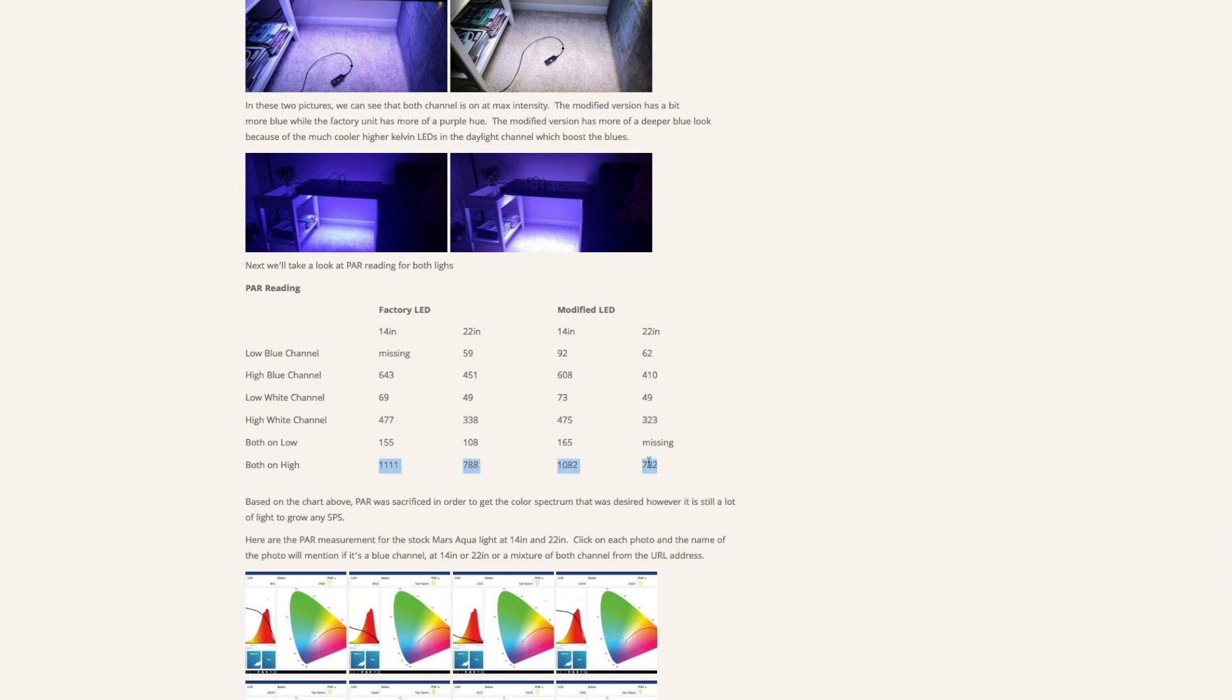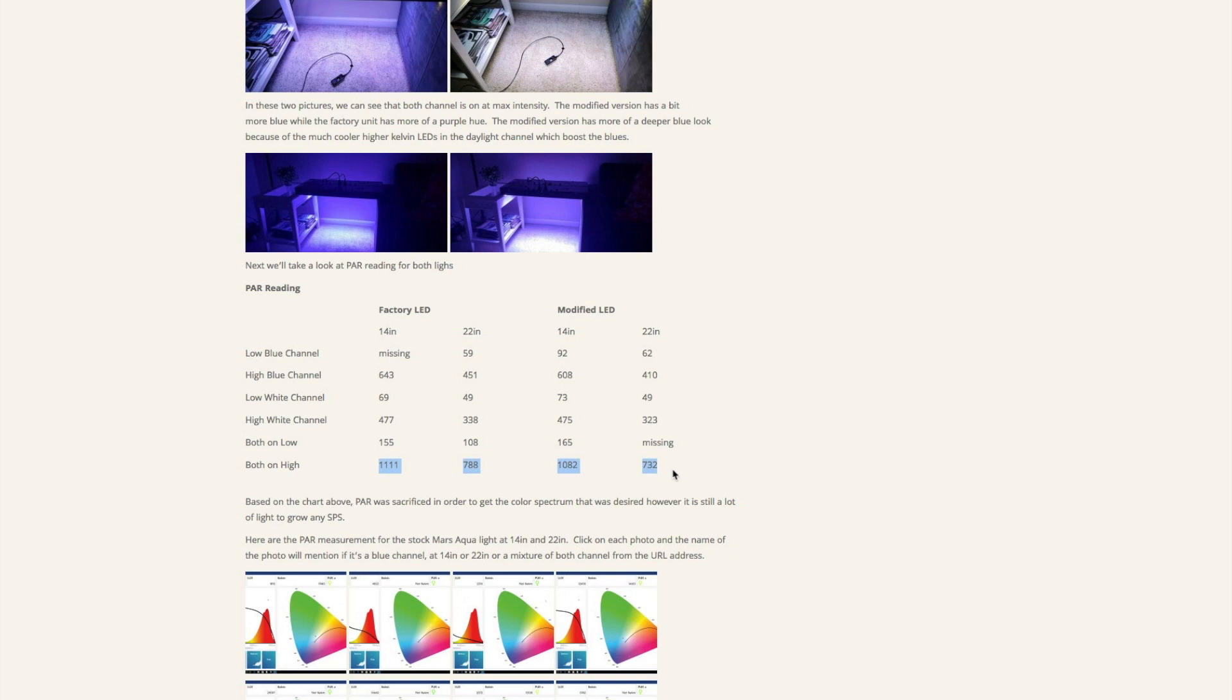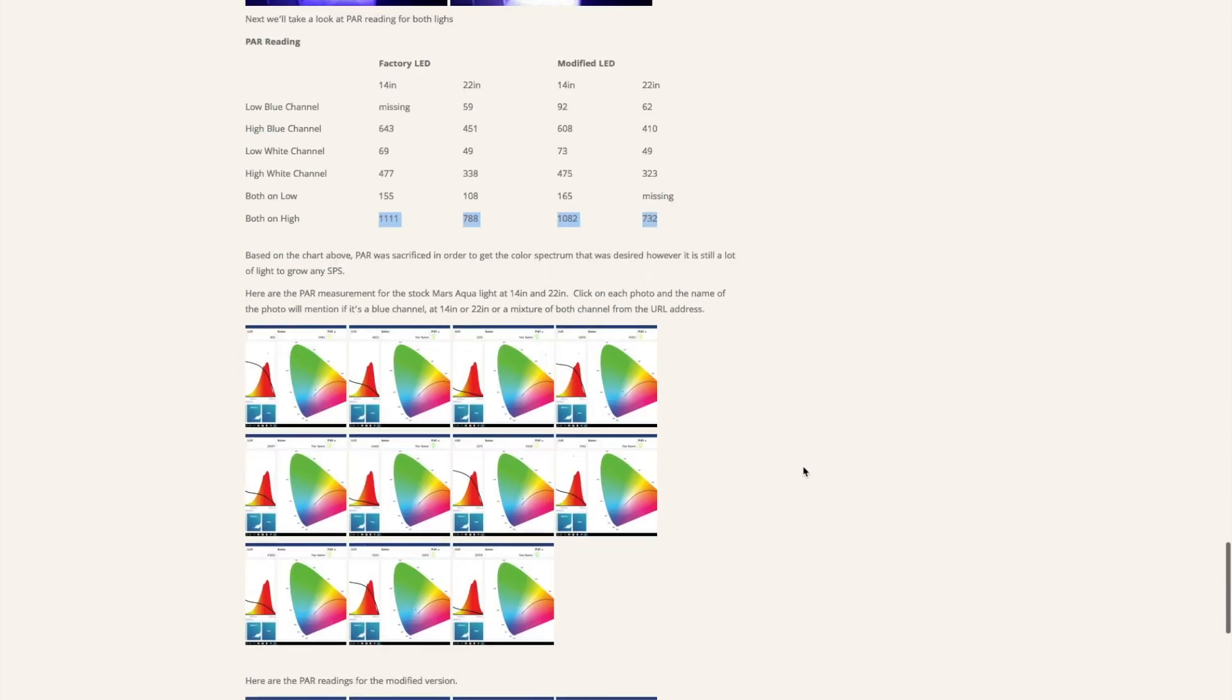If you look at both channels combined on high, you'll see that the numbers are pretty high. We're getting factory at 1111 at 14 inches and 788 at 22 inches. For the modified one, because of the spectrum shift, we're getting about 1082 at 14 inches and 732 at 22 inches. I'm going to say this is pretty strong for coral growth, for SPS coral growth. You can't go wrong with these lightings, they'll probably get the job done. Typically you'll probably get the blue channel all the way up and the white channel is probably going to be half of that, so you might be looking around 400 or 500 PAR which is still doable for SPS growth.